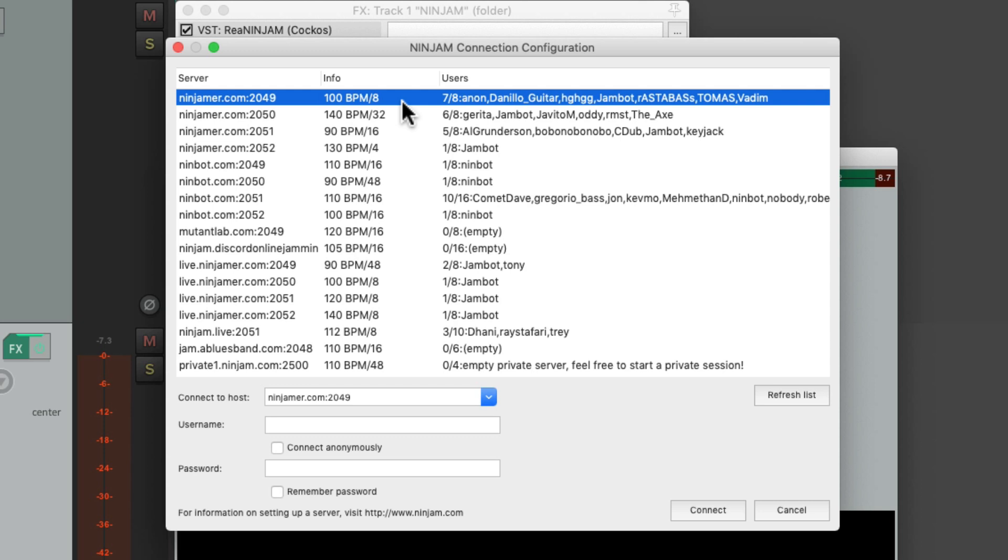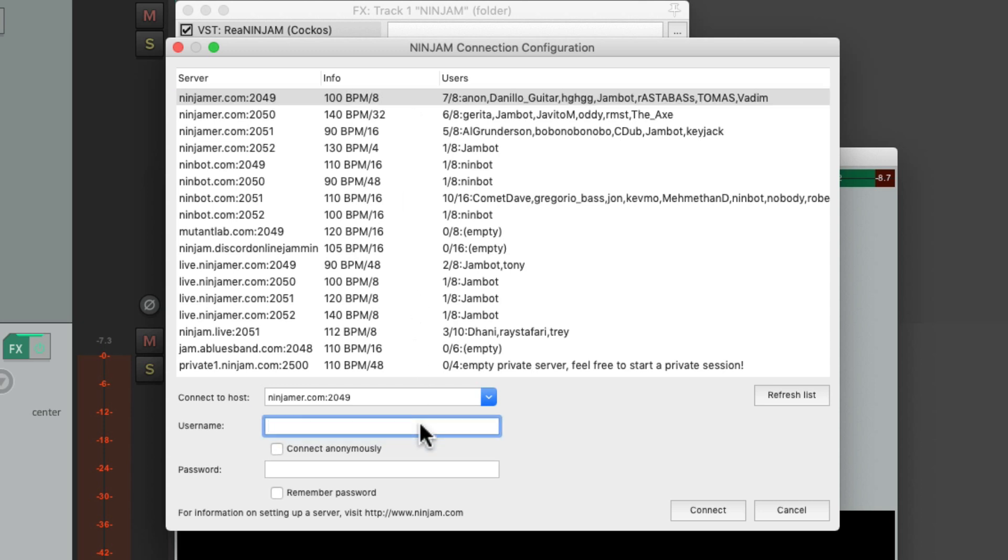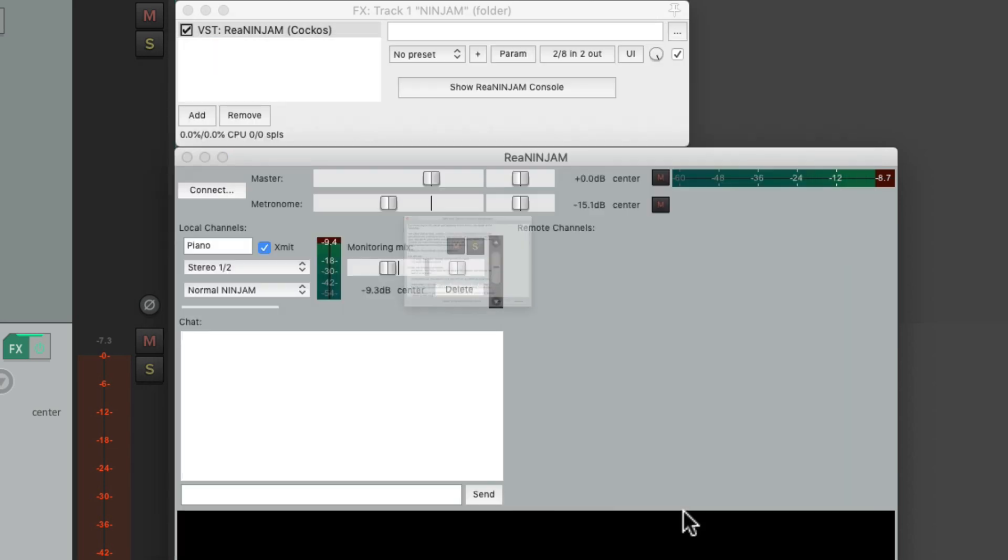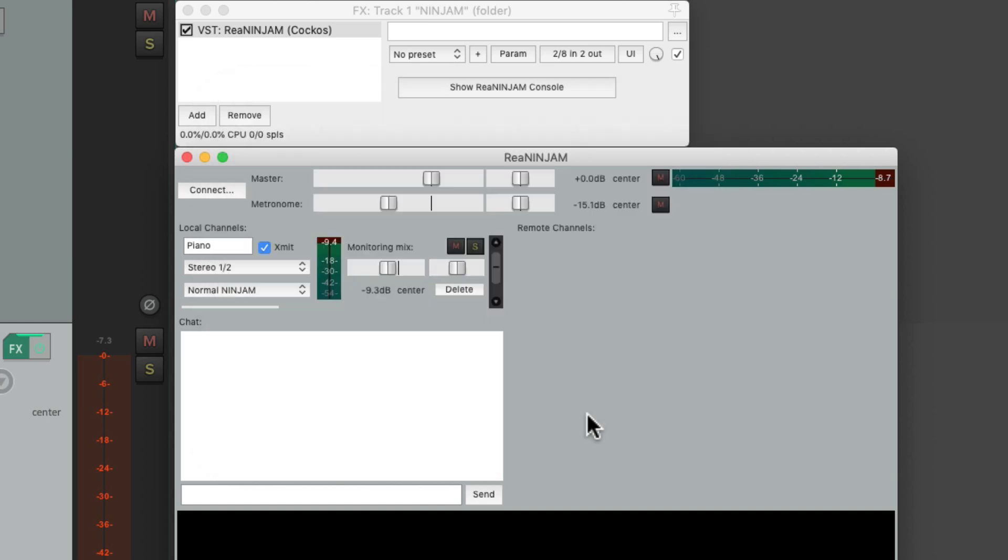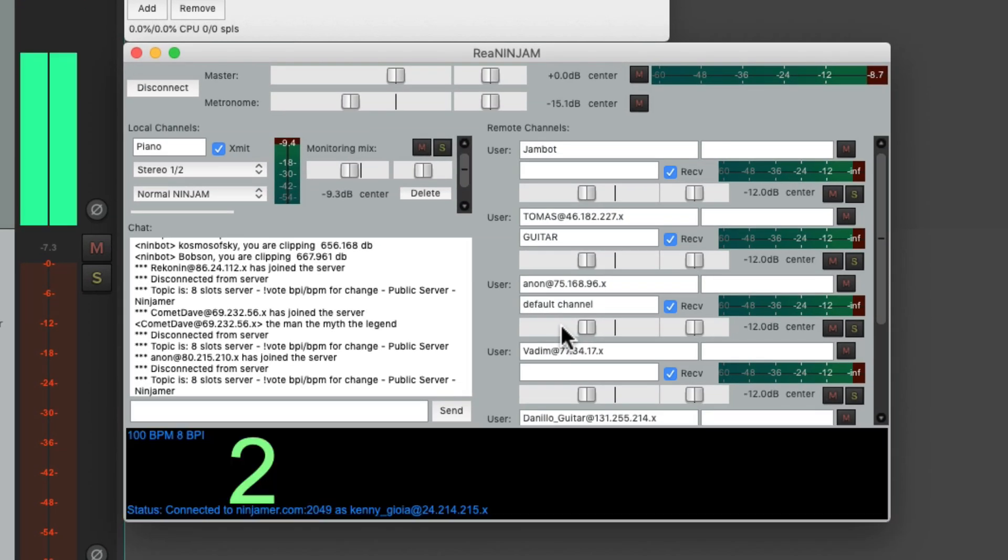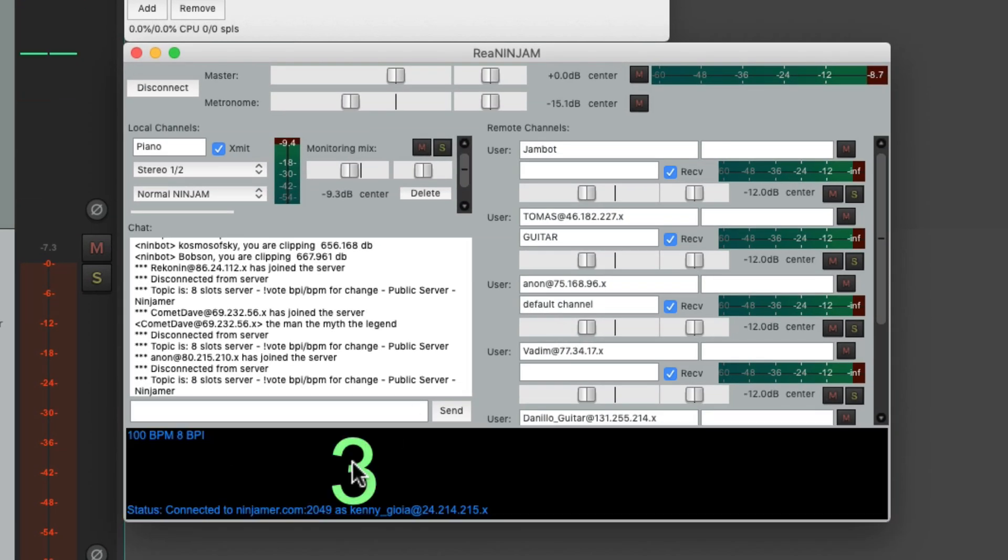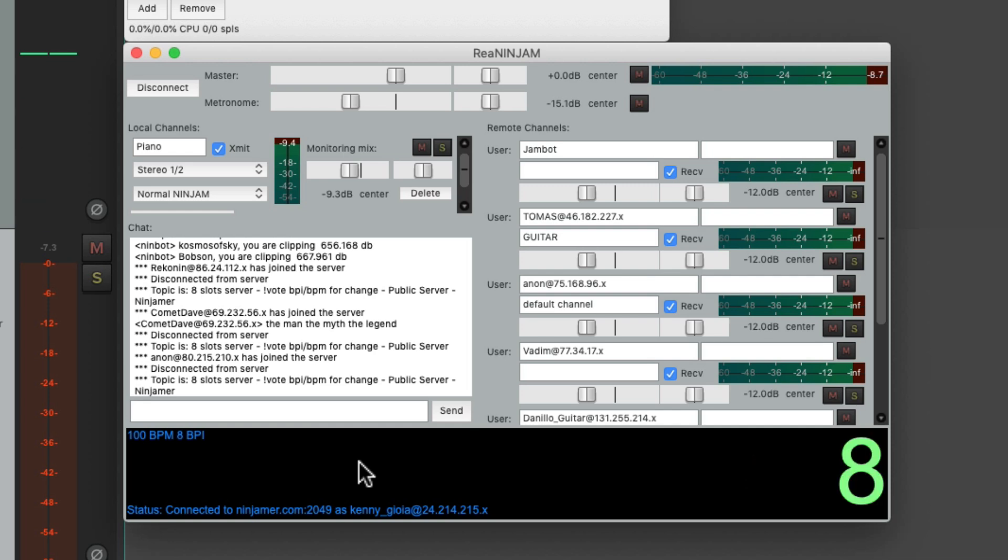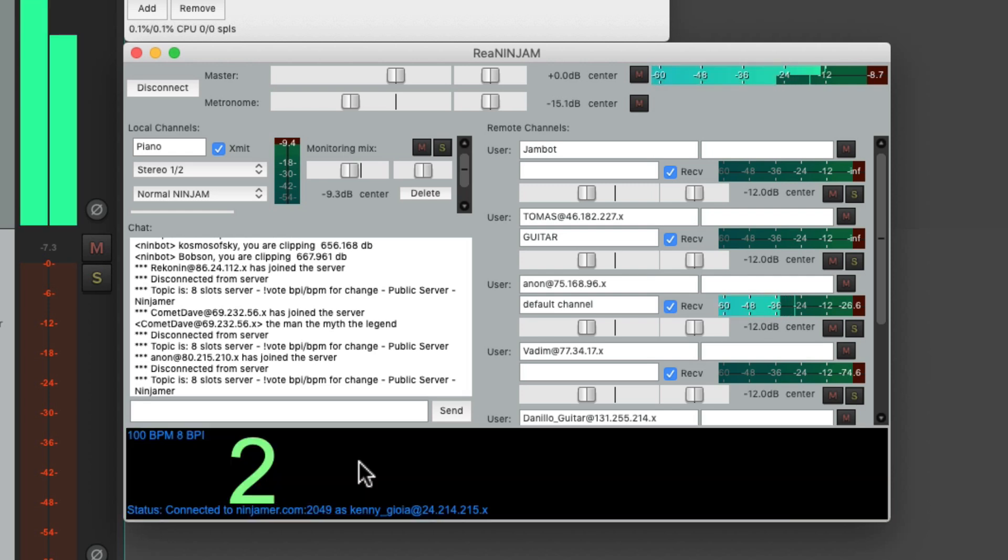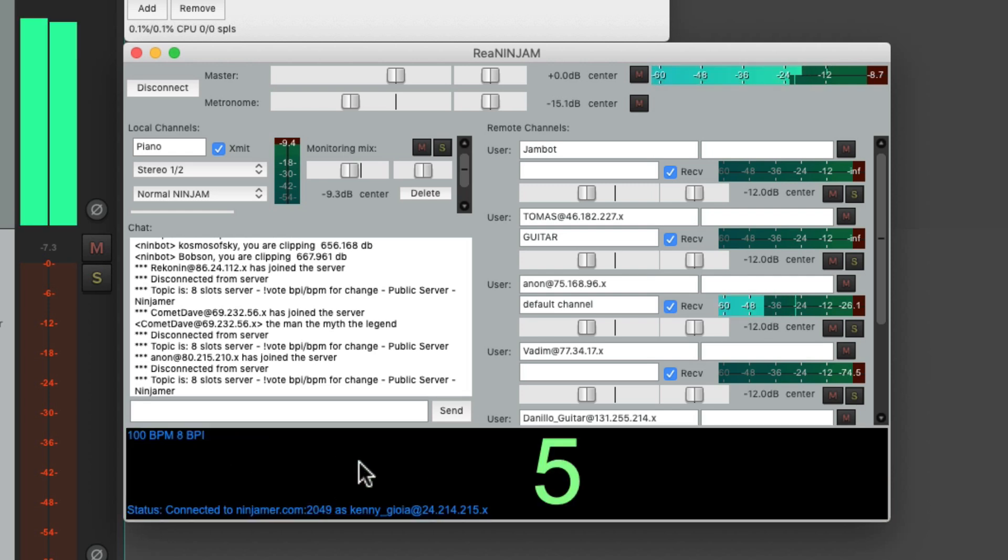So let's sign in right here and connect right here. We'll accept the license agreement and we'll hear the click track playing right away. And when it plays through eight beats we'll hear the other players playing.